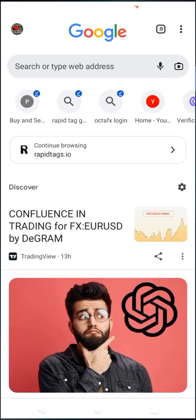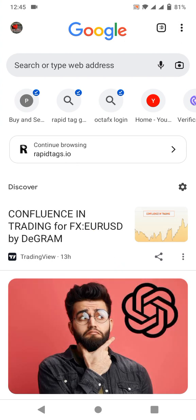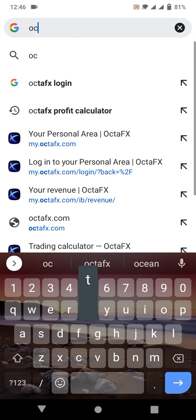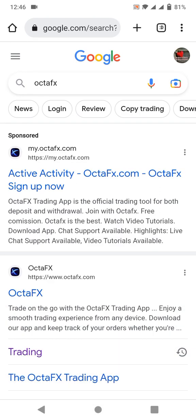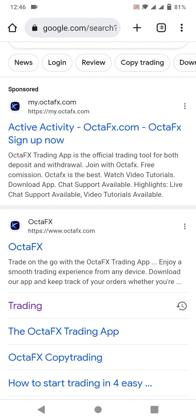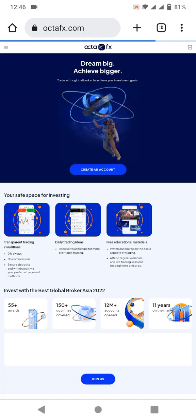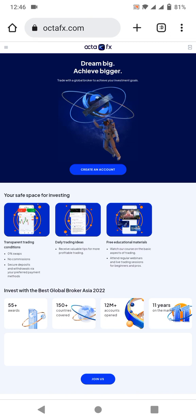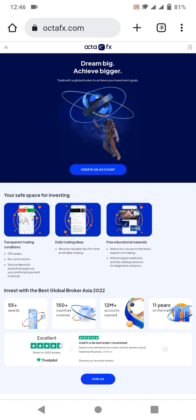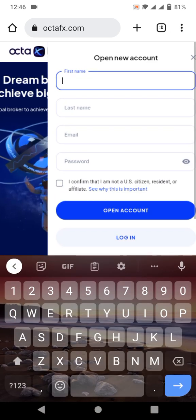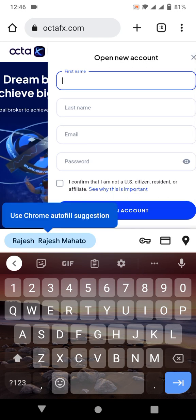The first step is to open Chrome and search for OctaFX. Select OctaFX from the search results and click on it. Now we need to create a new account, so click on 'Create New Account.' Here you need to enter your first name, last name, email, and passport details to register your OctaFX account.